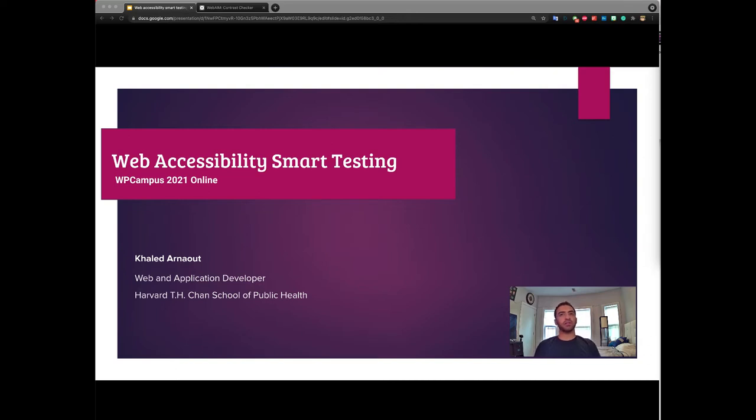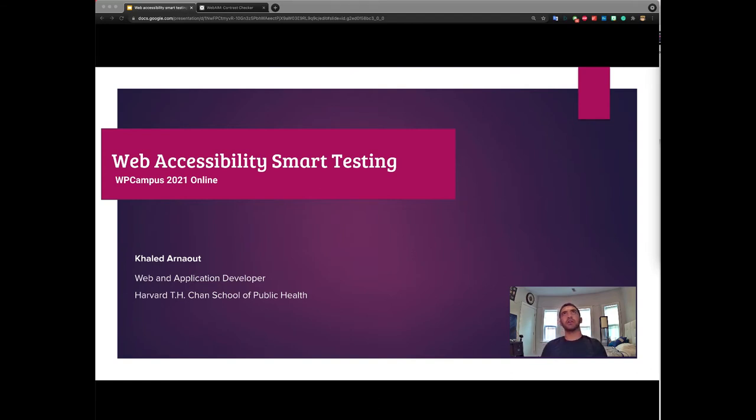Today I want to share with you a few tips and tricks that I often use when trying to find web accessibility issues on a webpage or when trying to pin down the root cause of an accessibility issue.